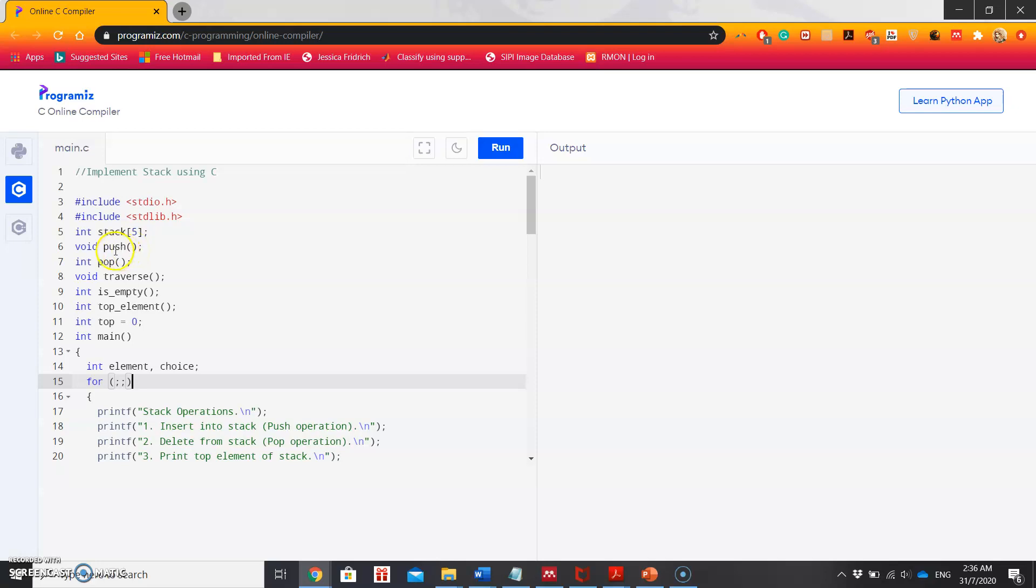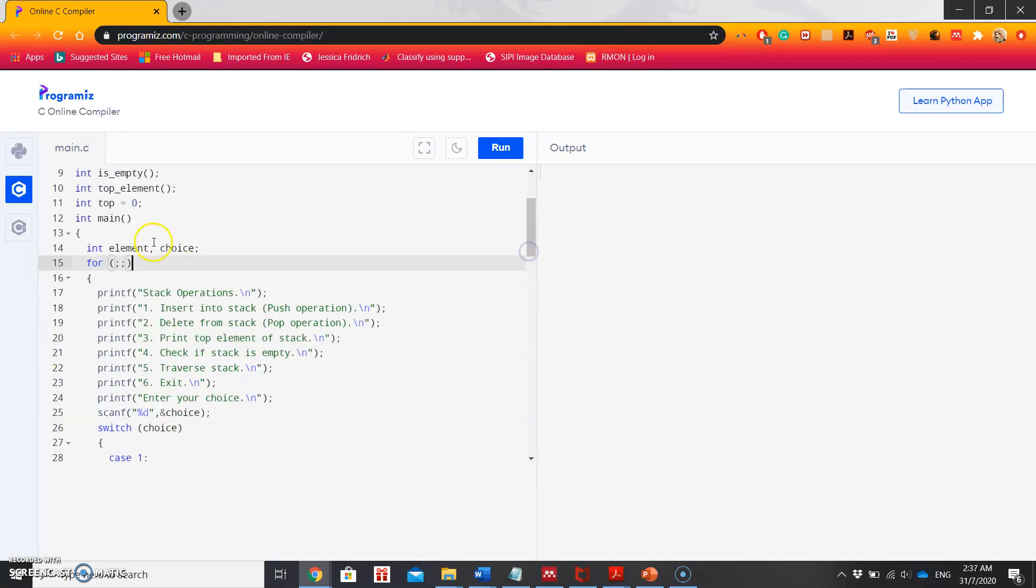Then I have prototyping some functions like push, pop, reverse, is empty, and top element. I have initialized another global variable top equal to zero. Here comes the main function. Inside the main function, I am taking two local variables: element and choice.